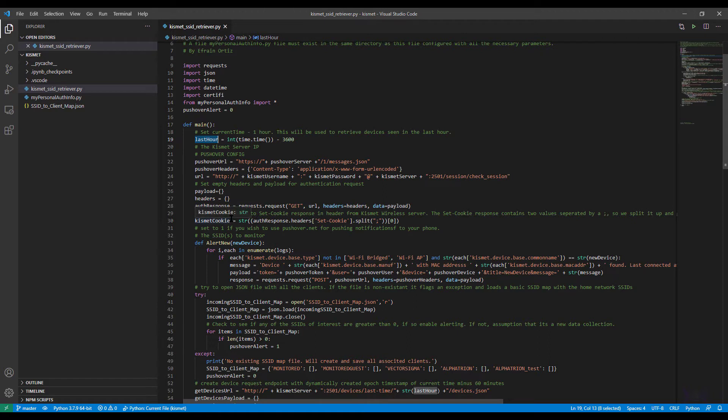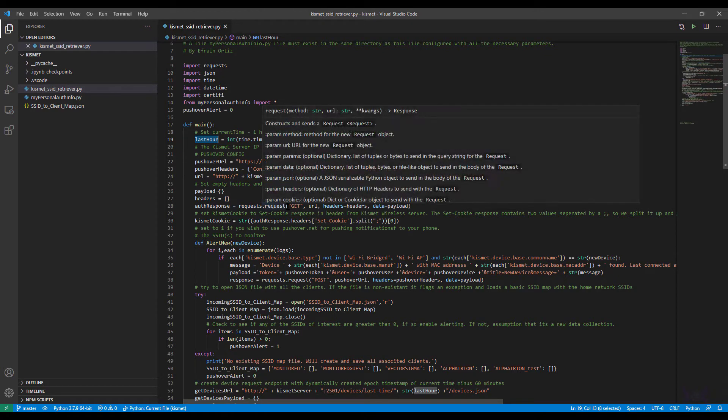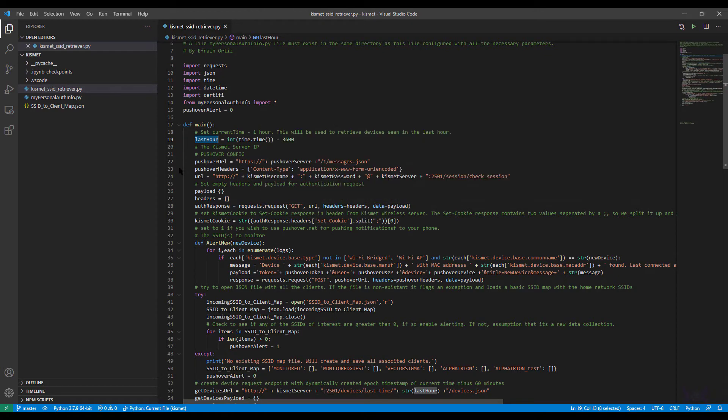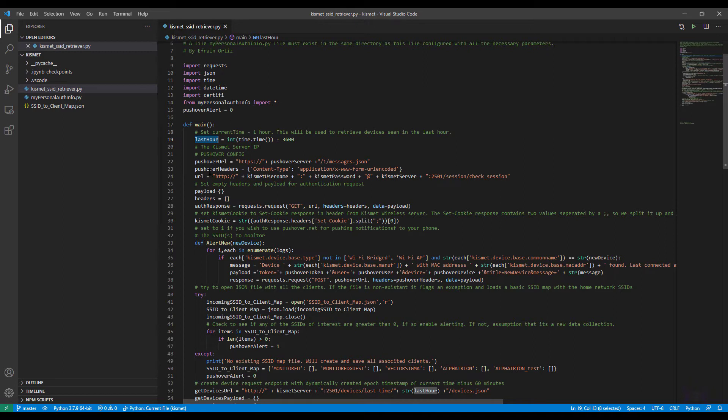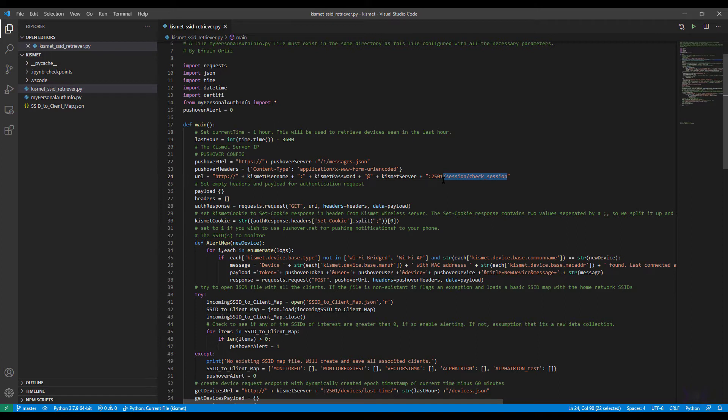Let's start with the first variable: pushover.net equals zero. This is to make sure that you don't get alerts on your first run, it's just a precaution and you'll see what I mean as we go through the code. So I set a value for last hour because I'm gonna use this for the retrieval of devices from Kismet, and I'm only gonna ask for the last hour, no point in making a huge request every hour for everything.